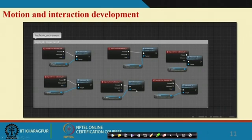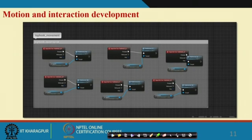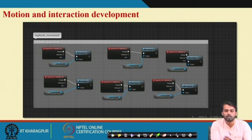For motion and interaction development, I am showing a snapshot of hook movement. In the Y axis you have to give the input, X axis you have to give the input, and the YZ axis also. Hook movement and different input actions for the particular component have to be given with the help of Unreal Engine software. This snapshot shows how we developed the movement and gave motion and interaction to a particular component using the event graph.